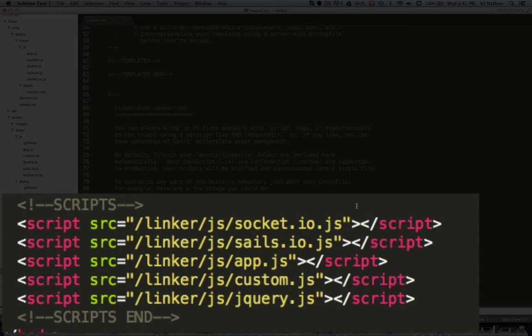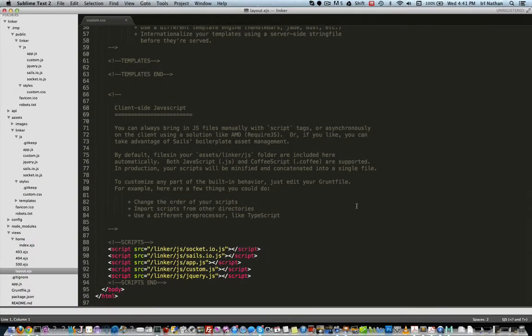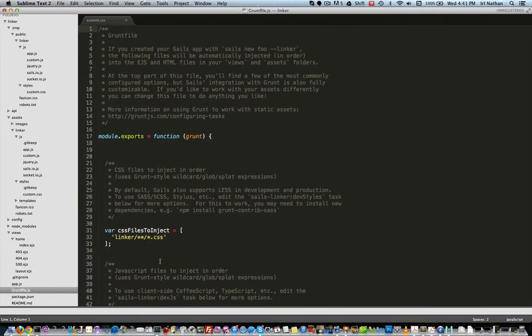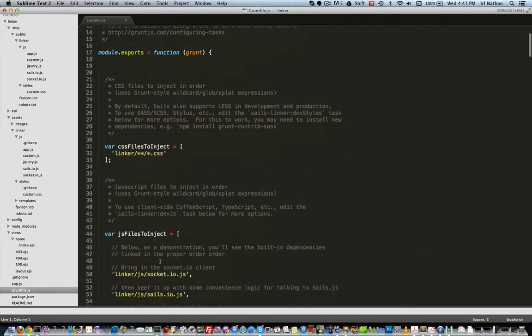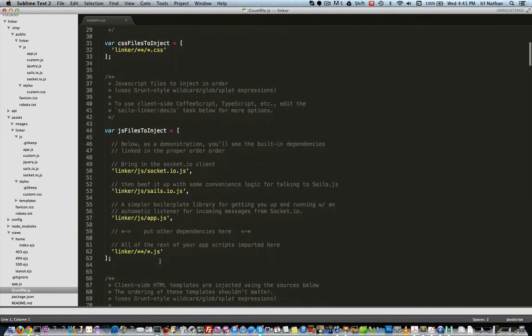However for the purpose of the screencast we can ignore those files. But we still have this ordering problem with jQuery. To fix this we can go back into the grunt file. And towards the top of this file is where Grunt is configured to inject CSS and JavaScript into layout.ejs.